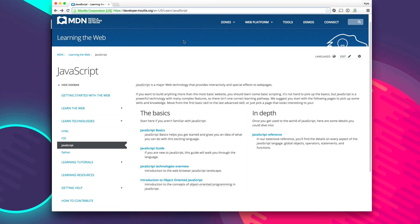JavaScript isn't a difficult language to learn but it is a very difficult language to master. So in this video I hope to introduce you to some basic concepts and get you familiar with getting started with JavaScript.